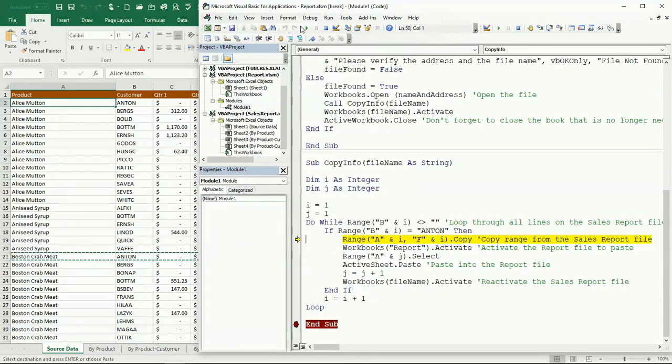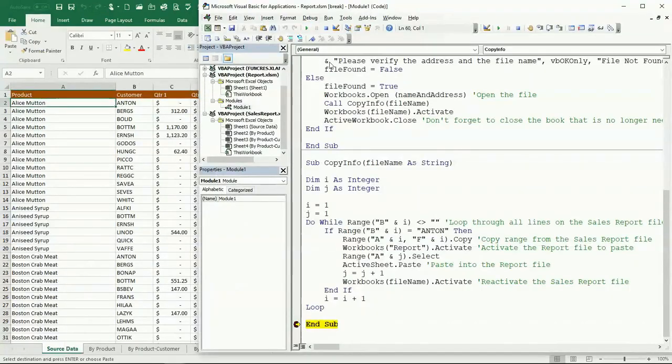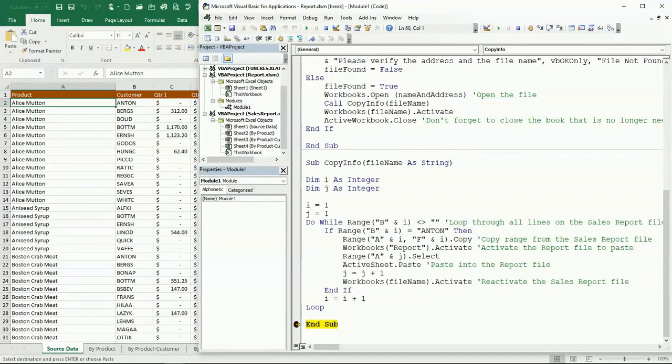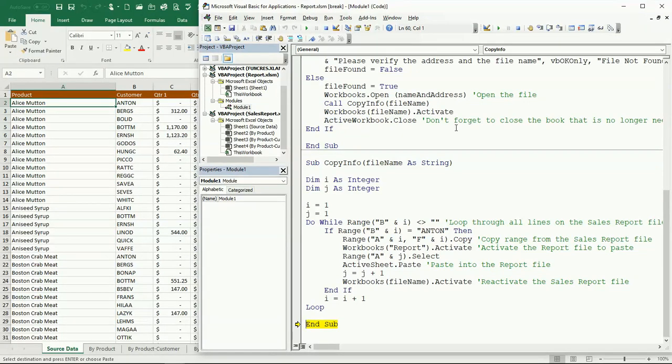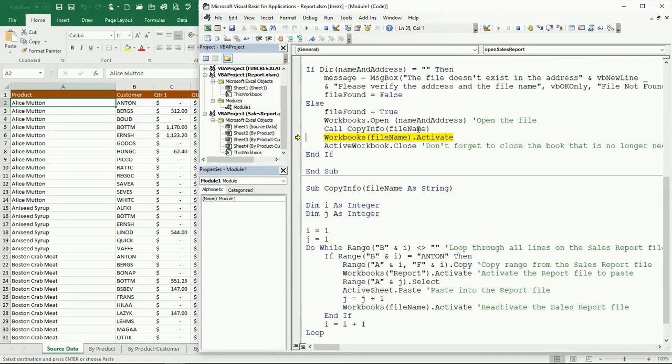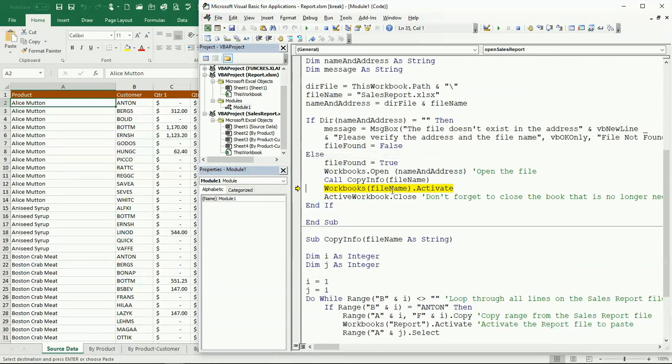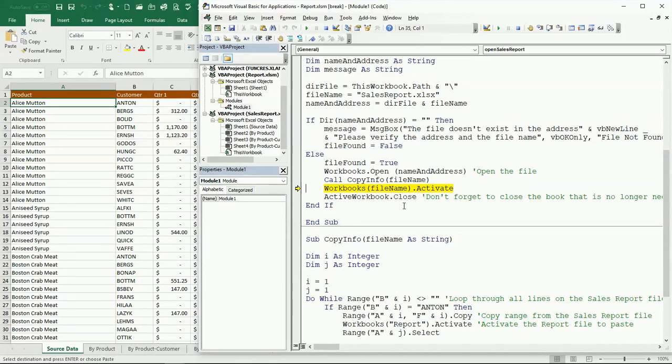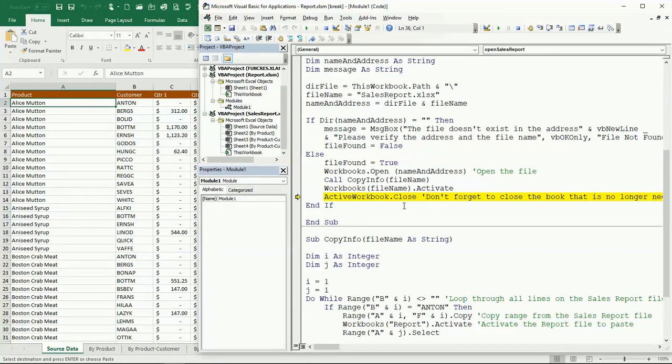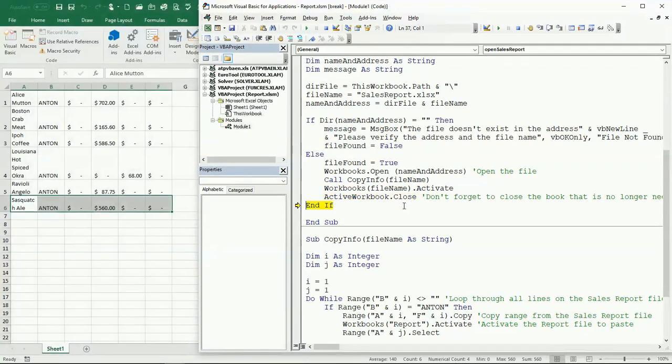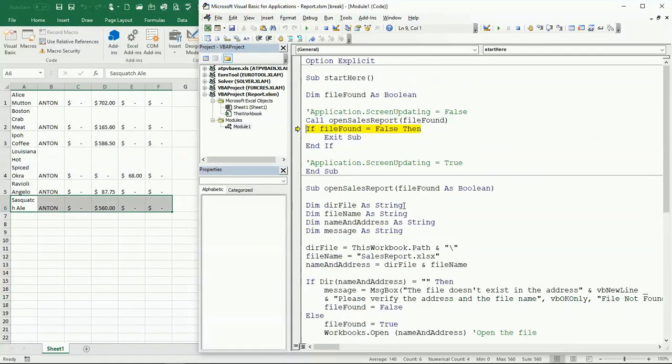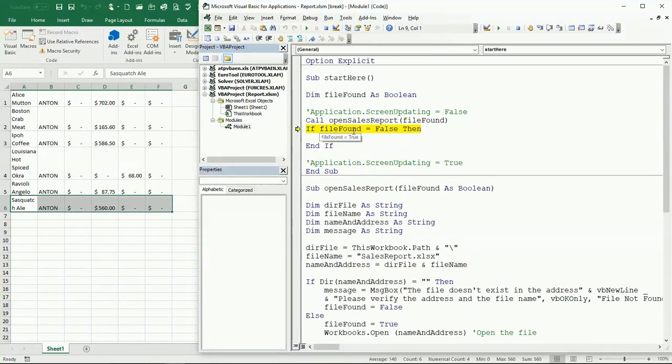We can continue stepping through the code with F8. We go back to the other subroutine. We're going to activate the workbook and then we're going to close it. Now we don't need it anymore, it's closed. We finish the subroutine. File found is equal to True. We made it here True, so we end this if and we end our program.